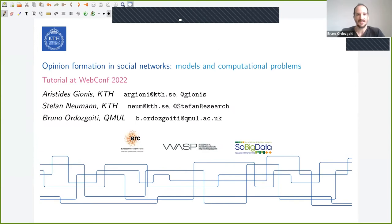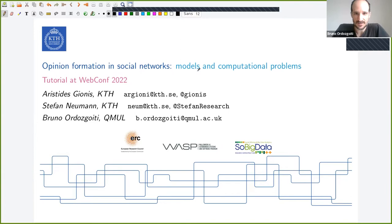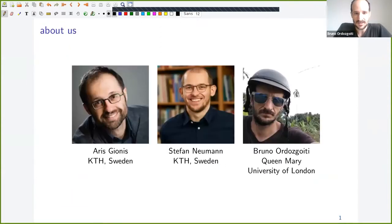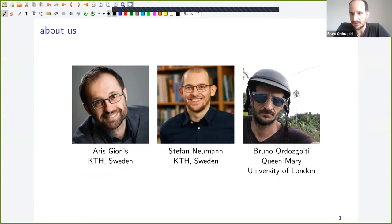Hi, everyone. Welcome to this tutorial on Opinion Formation in Social Networks. This tutorial is presented by Aris Gionis and Stefan Neumann from KTH Sweden, and myself, Bruno, from Queen Mary University of London.